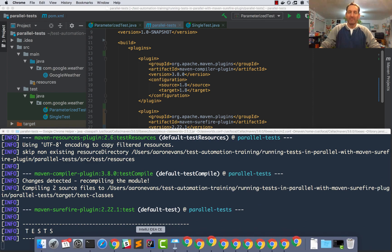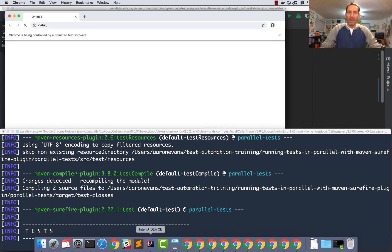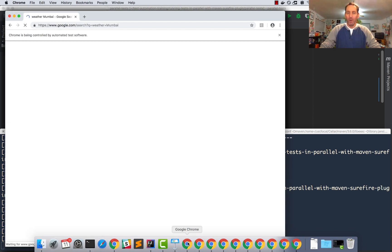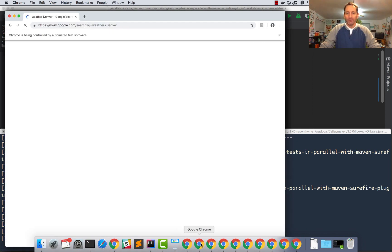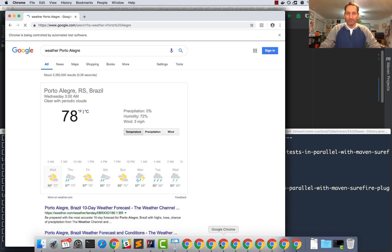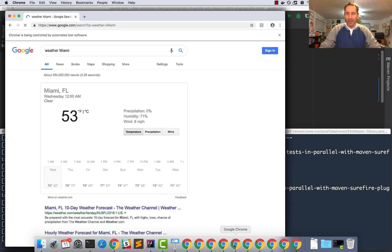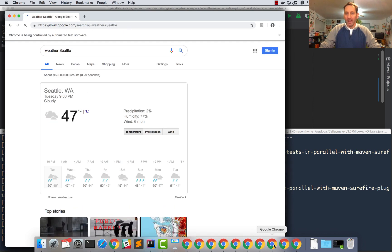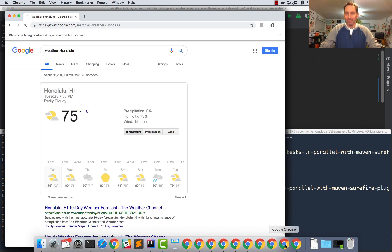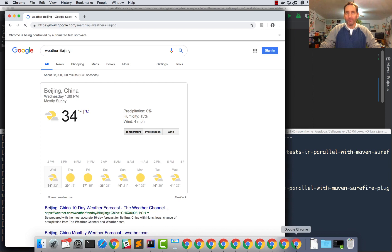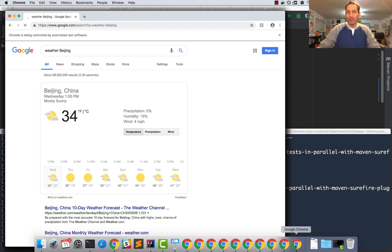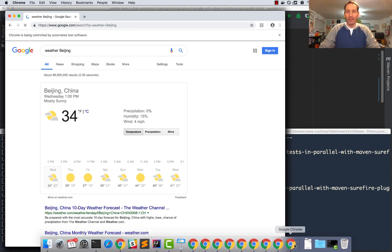So you can see that it launches multiple browsers in parallel, one for each parameter. So you can see here I have all the different cities loaded at the same time. It's that simple to run your tests in parallel with Maven Surefire. Now let's just wait a little bit and see how long it takes to execute.